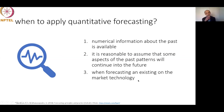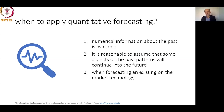A third limitation on when we can use quantitative forecasting is that it applies to technology already existing on the market. This creates a contradictory requirement for forecasting emerging technologies, because we are mostly interested in predicting emerging technology evolution and diffusion, but we can only have data from technologies that already exist on the market.